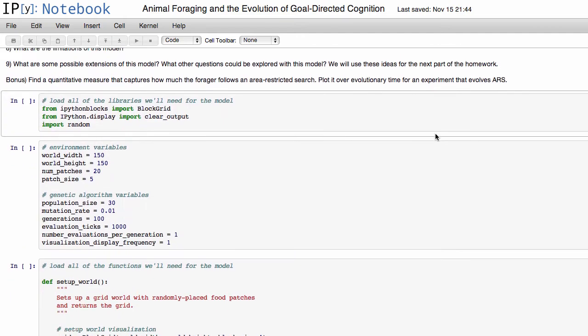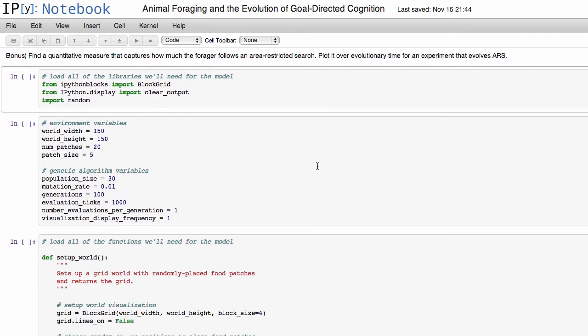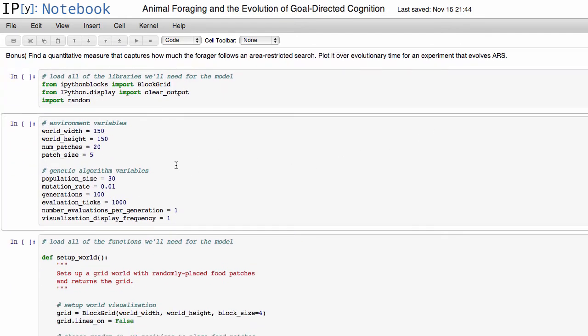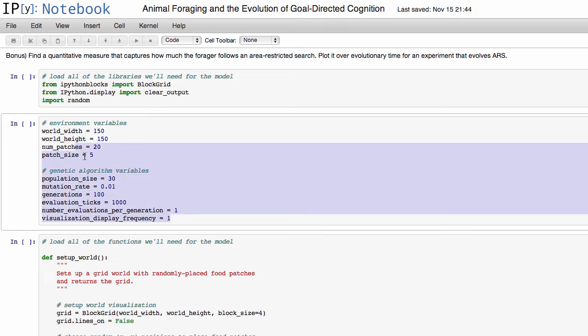So if we scroll down to the code here for this homework, this section here I'm going to highlight is probably where you're going to be making most of the code changes, at least to the model itself, although you'll also have to modify a part at the end of the script so it actually saves data from the model, but I'll go over that in a separate video.